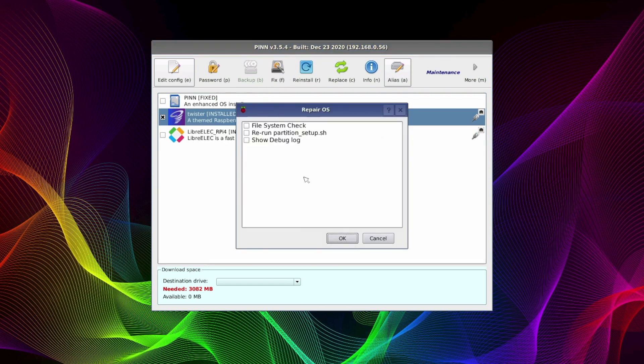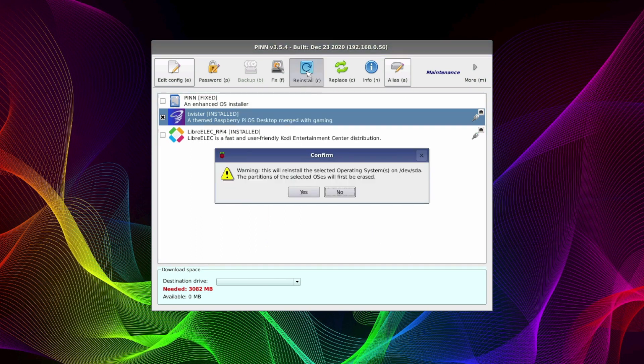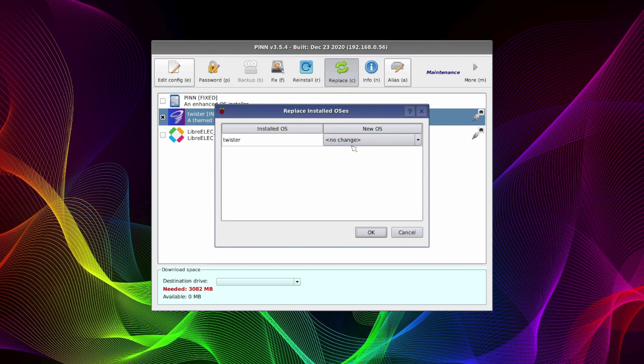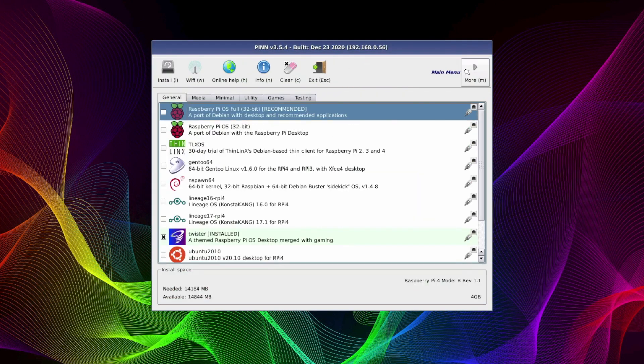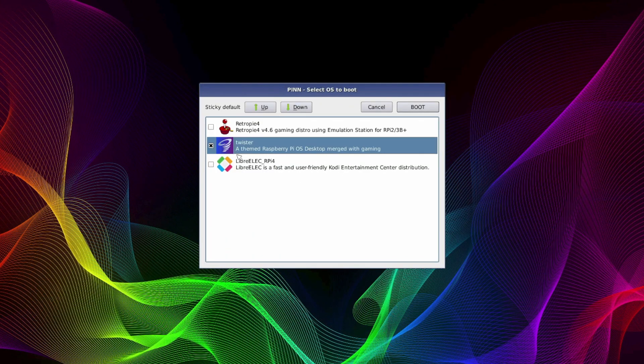If we highlight it and then click on the fix it button you get the option to repair the OS. So we can do a file system check, rerun partition and show debug log. Now if things go really wrong you can choose to reinstall the operating system. You can also replace individual operating systems with another operating system. Now if we scroll across to the main menu again and click on the exit button we can choose which operating system we boot into when we restart. I'm going to click on Twister OS and then click on the boot button. The Pi 4 will now reboot into Twister OS.